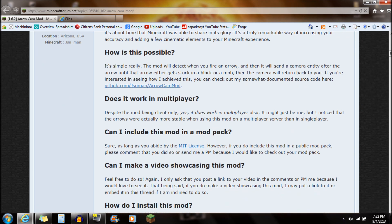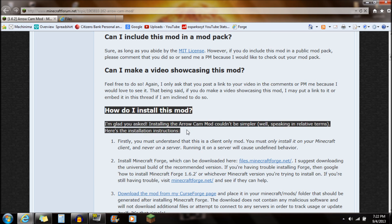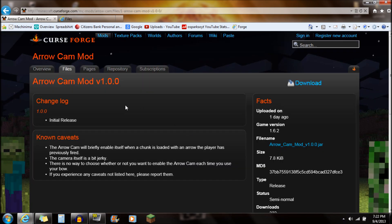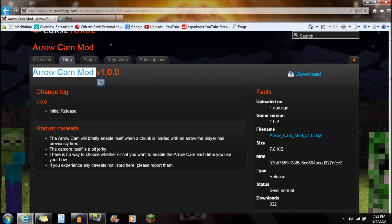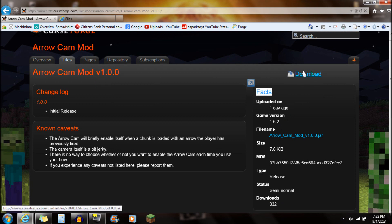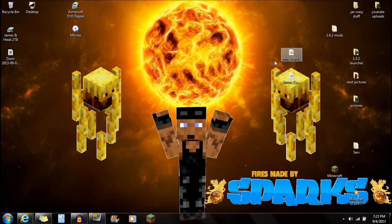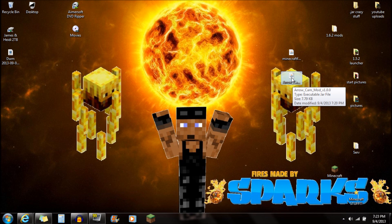If you guys scroll down here, go down to 'How do I install this mod?' You're going to see in number 3: download the mod from my CurseForge page. Click on that link and it'll bring you to the CurseForge page — this is where you actually download the mod. Go over to the facts on the right-hand side and click the download button, or click on the file name for the AeroCam mod. Download that and save it onto the desktop so it looks just like that — AeroCam mod right there.